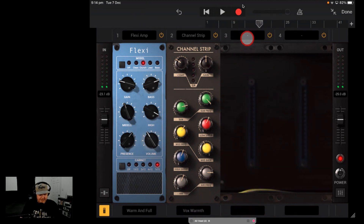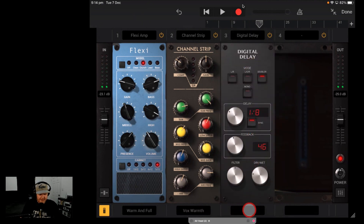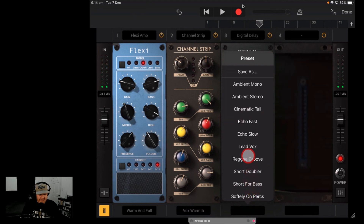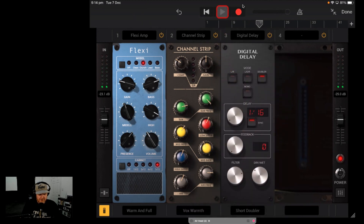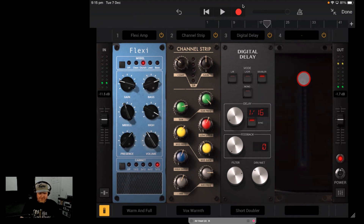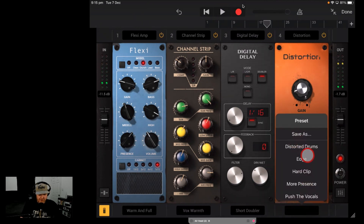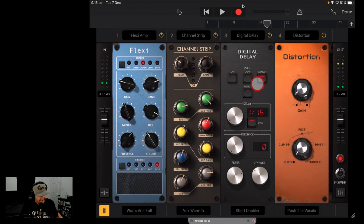Moving to slot three — let's go with a digital delay. We'll go to our presets and try a short doubler. Then we've got distortion — this is a classic DS-1 style distortion. Let's try Push the Vocals on this one. Better put the volume down on the mixer because this could get interesting — and yes, you can see the output is already hitting the red. This is where you need to start playing around with your input and output gain. We'll leave the distortion off.